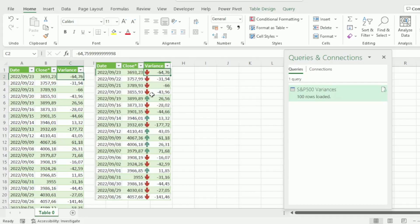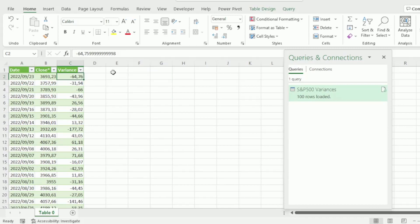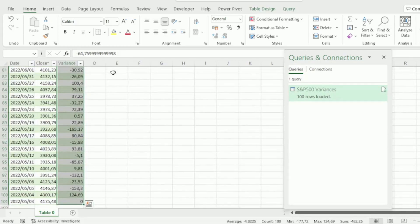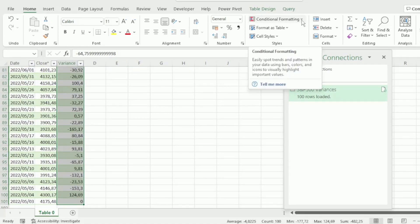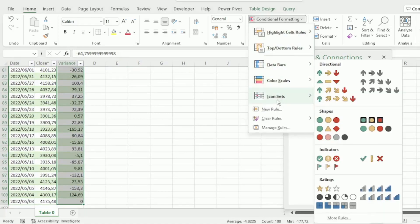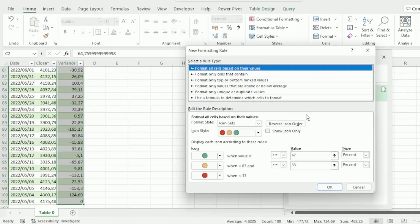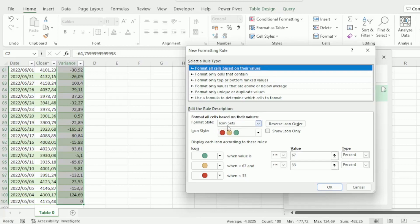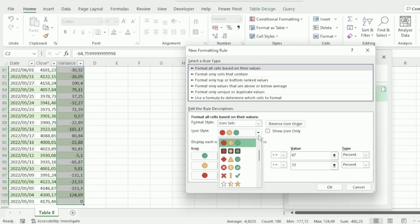Now to create these arrow icons, select your data in the Variance column and in the Home tab, click on the Conditional Formatting drop-down and go down to Icon Sets and click on More Rules. The Rule Type that we want is this first one here, Format all cells based on their cell values. The Format Style is Icon Sets.